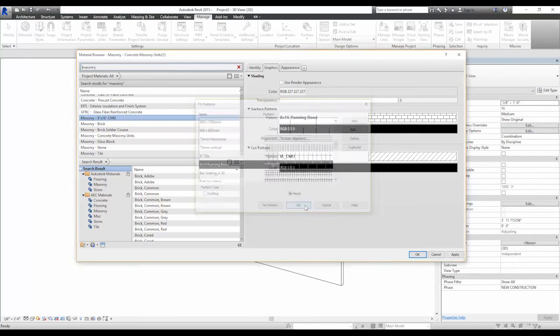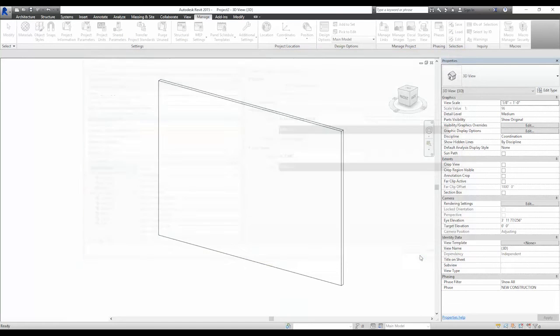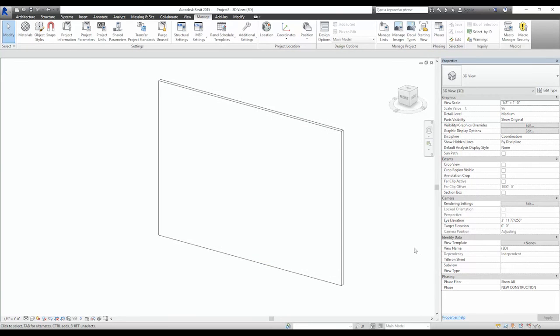You can also change the cut pattern if you wish. Click OK, and you now have a material with the running bond pattern associated to it.